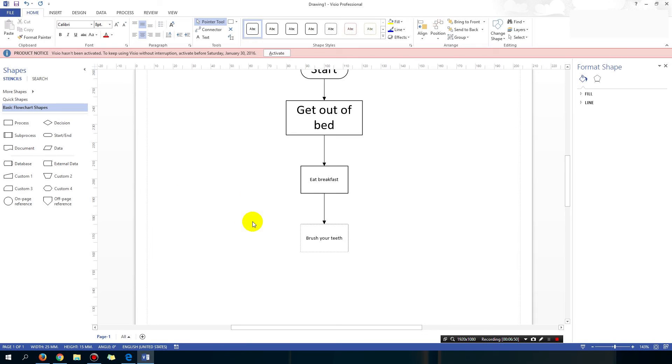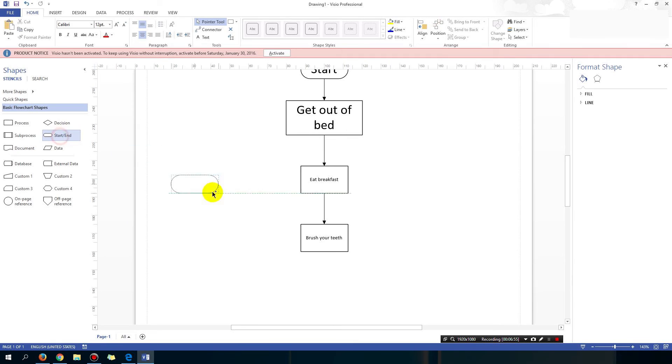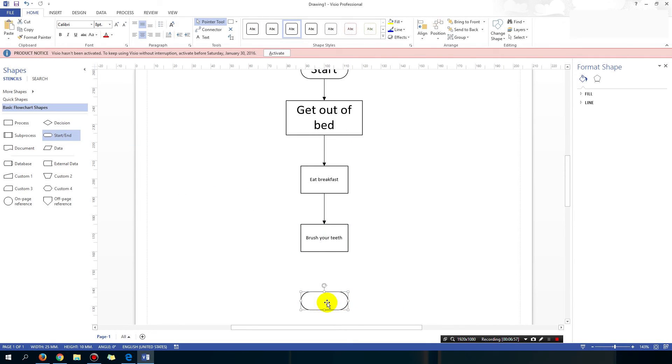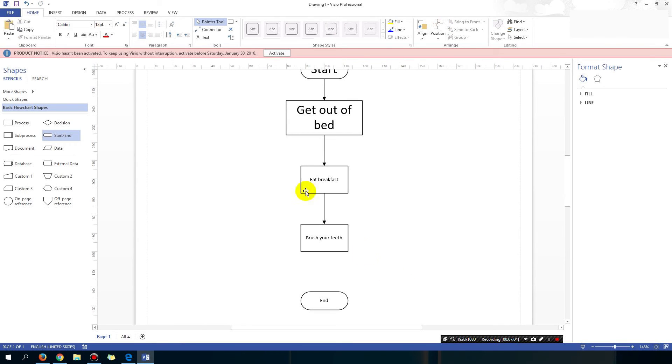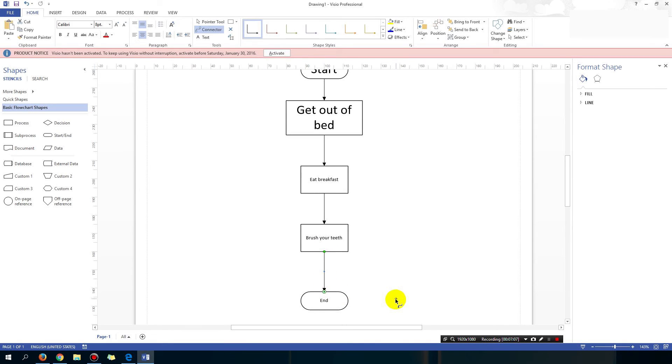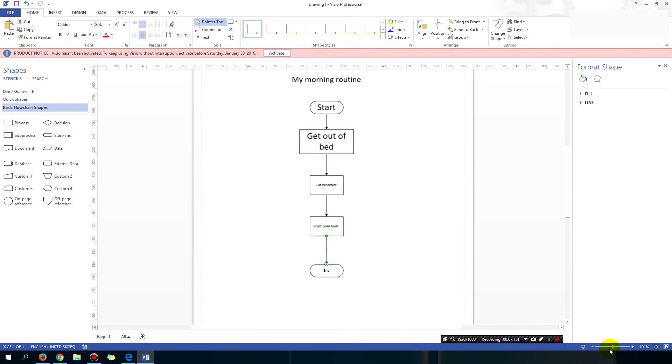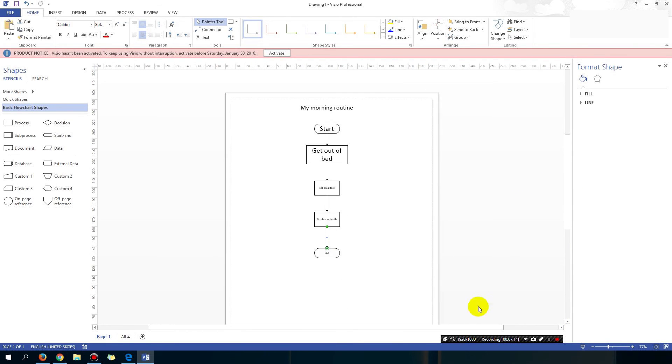The next thing is I'm gonna put in an end block. So the end block, drag it on here and type end. While you got this selected, and then again connect them up. Okay, so you can see that I now have a flowchart, very basic flowchart.